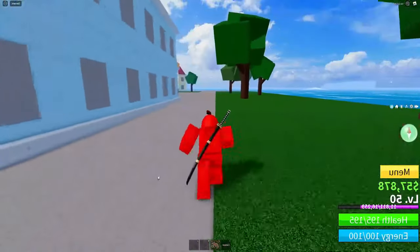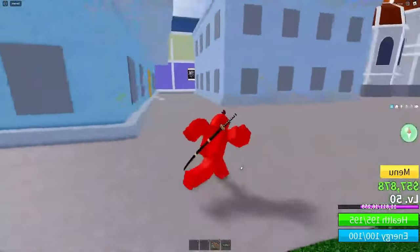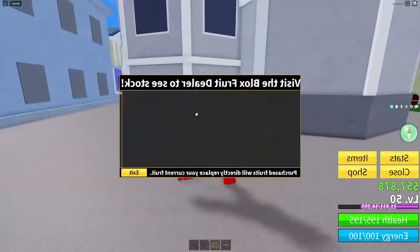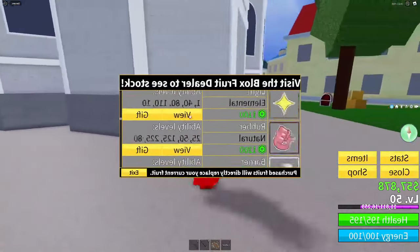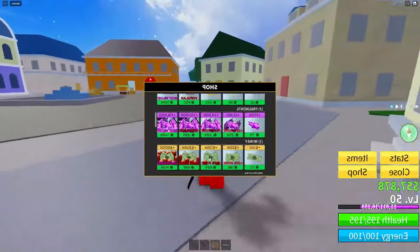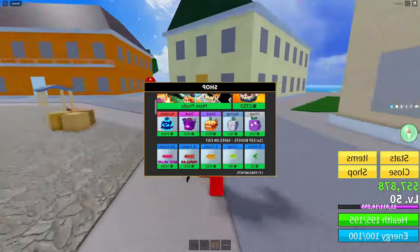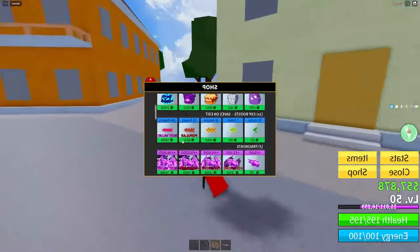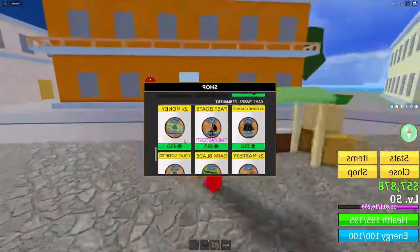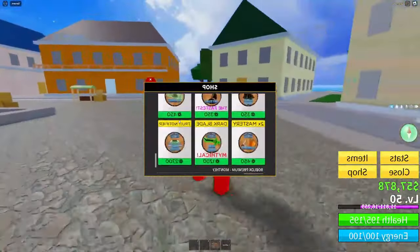I'm also doing a Blox Fruits in-game giveaway with a 10,000 Robux value. I'm giving away any fruit of your choice, plus boost fragments, money and XP boosts — anything you want up to 2,000 Robux worth — and I'm also giving away all the game passes.